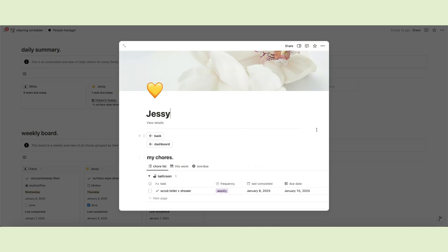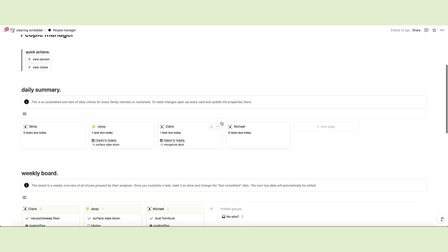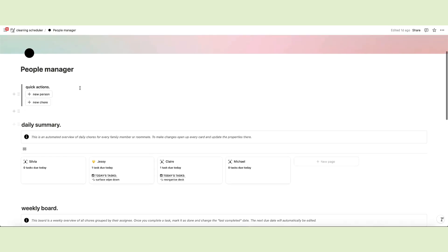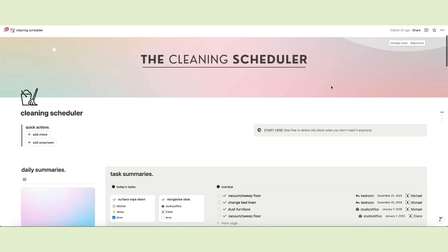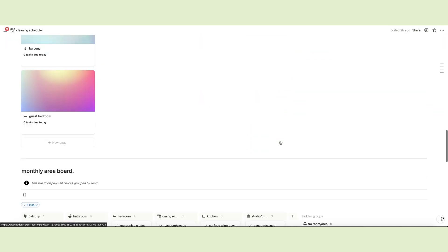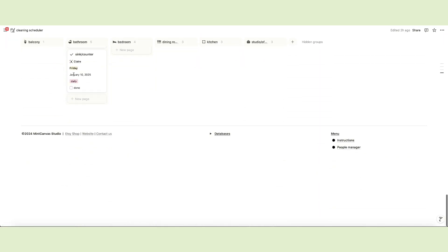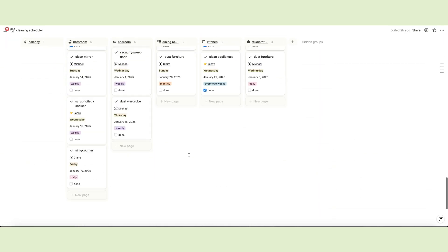And this concludes the tour of the main sections of the cleaning scheduler. That's the system we've created to keep us accountable and supercharge our productivity when it comes to organizing and tidying up our home.